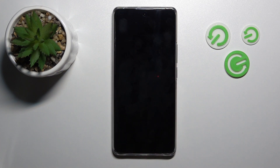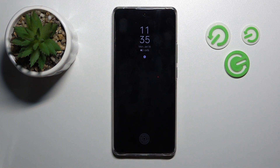Now let's lock the phone and we can see that we've successfully activated the Always On Display feature on our Realme Tempo Plus.